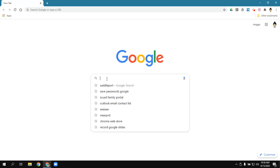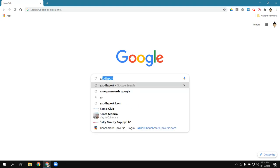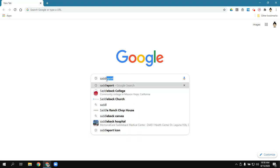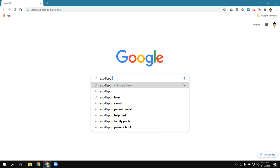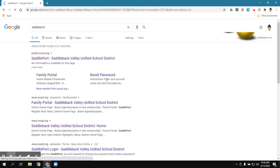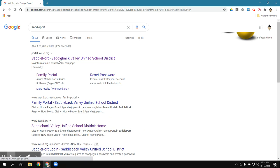In the search bar, they're going to go ahead and type in Saddleport, and parents for second grade, you might need to help them this first time around. And then they're going to click on enter or return and then go ahead and just click on that first link.